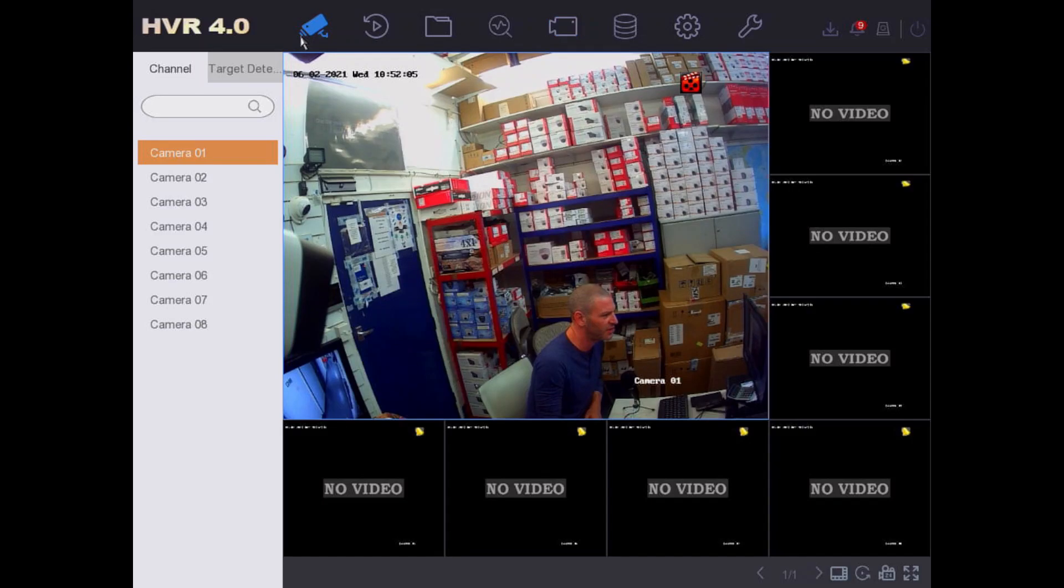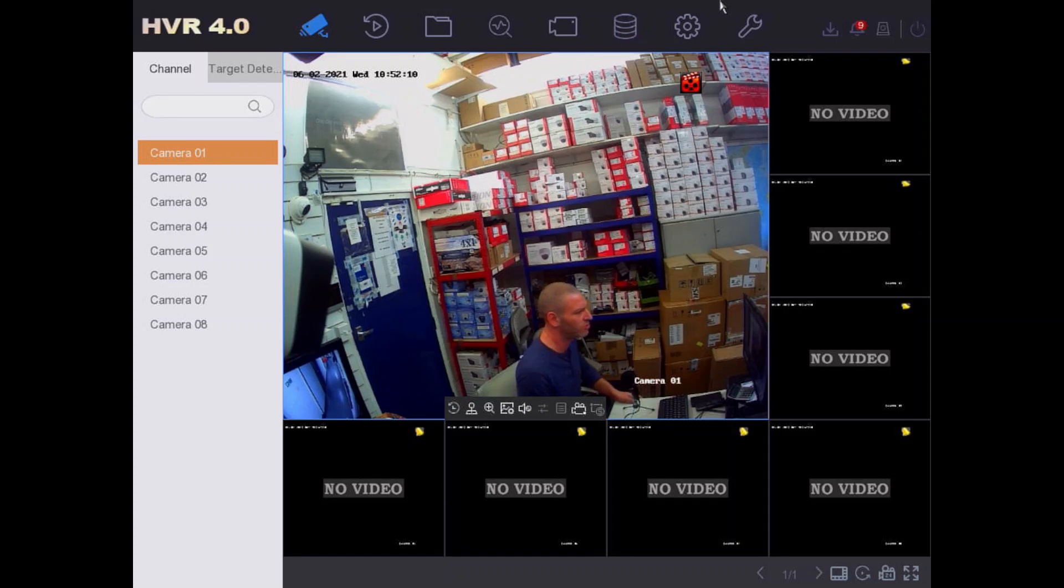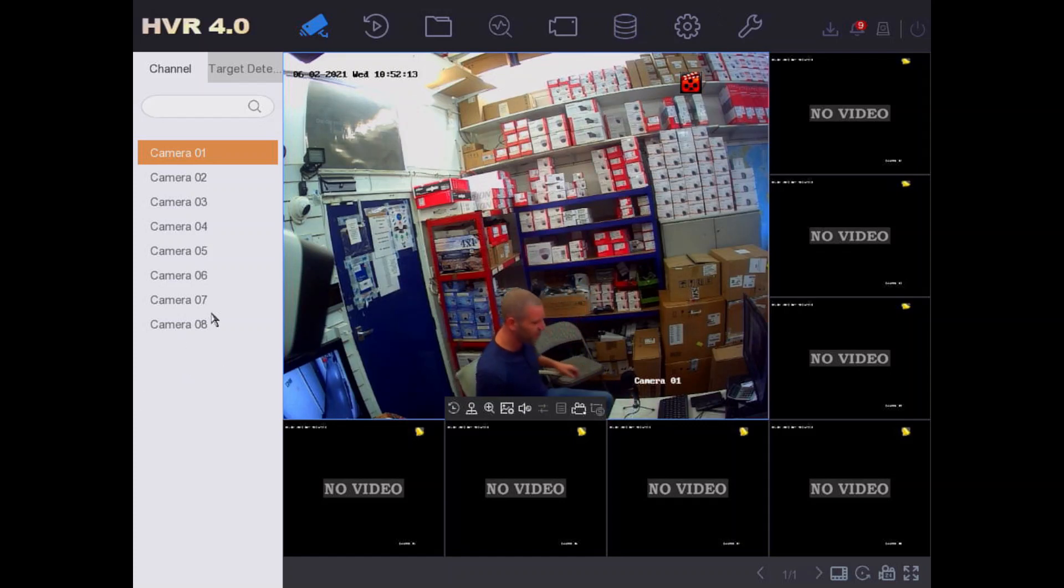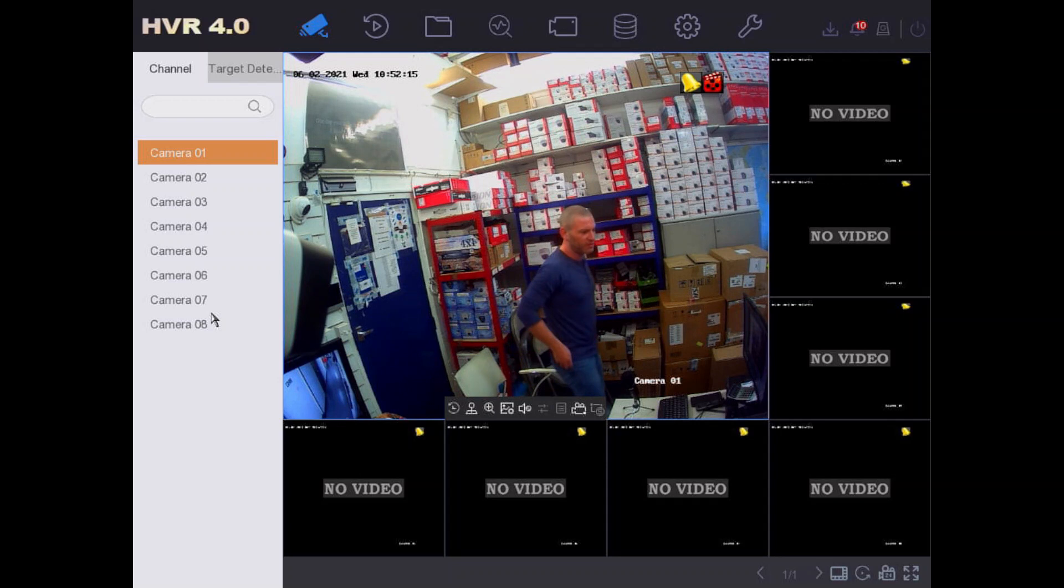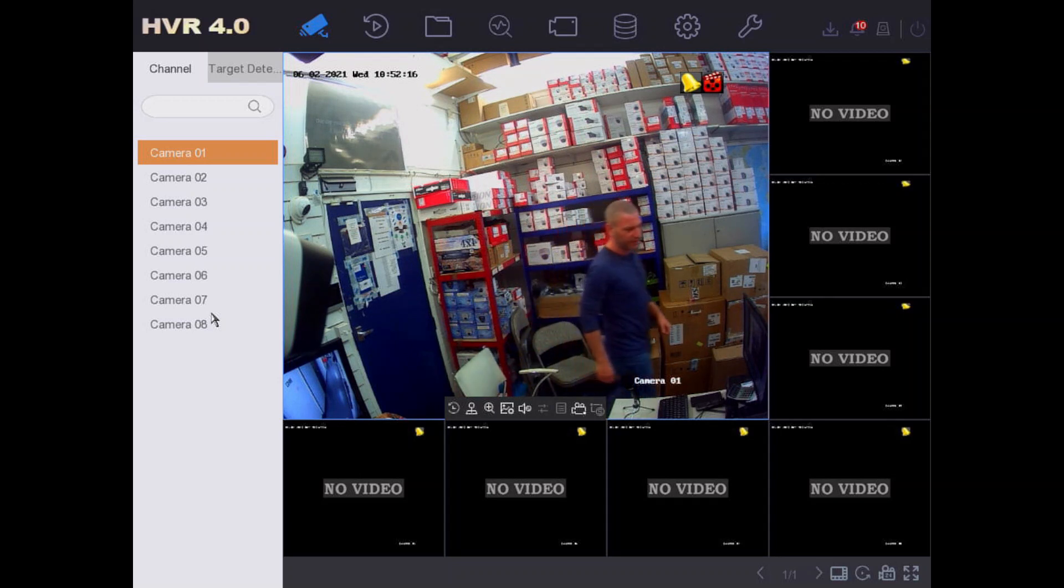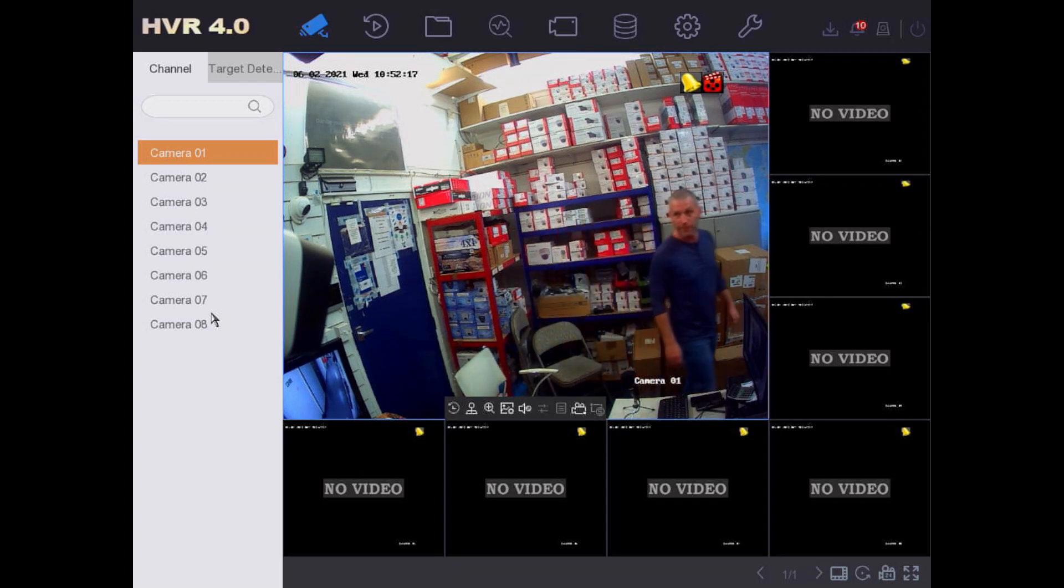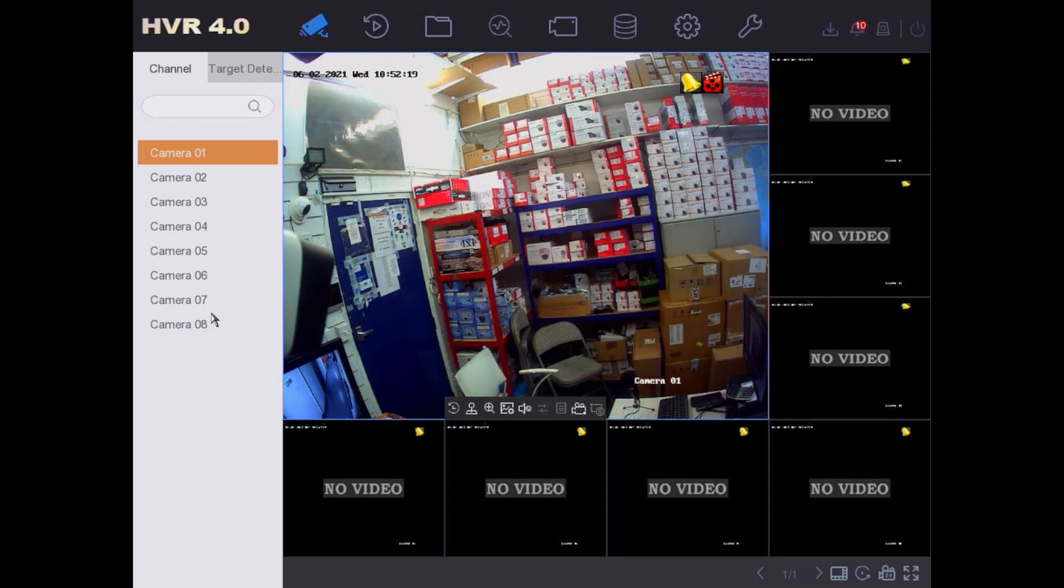You see this little red recording icon? That means it's recording because obviously it could see me, it could detect motion. So let's go out of the screen and you'll see that it will stop recording.